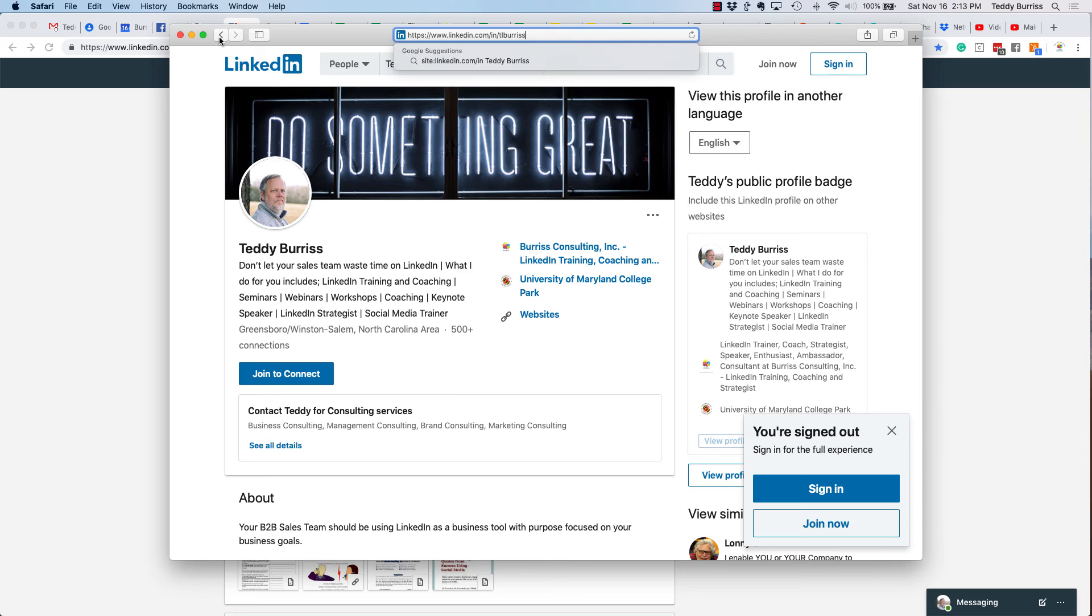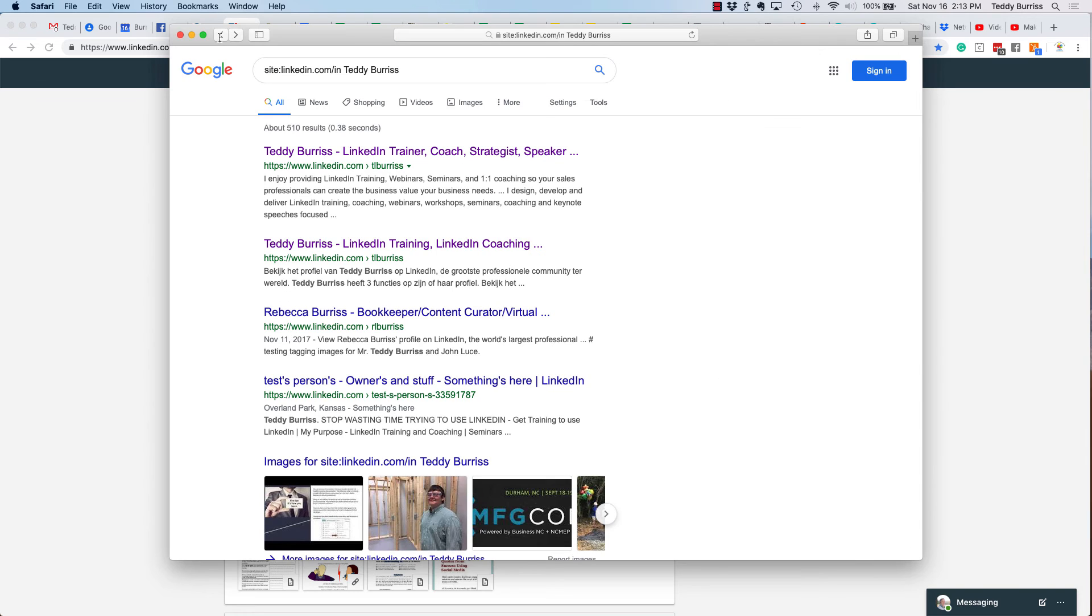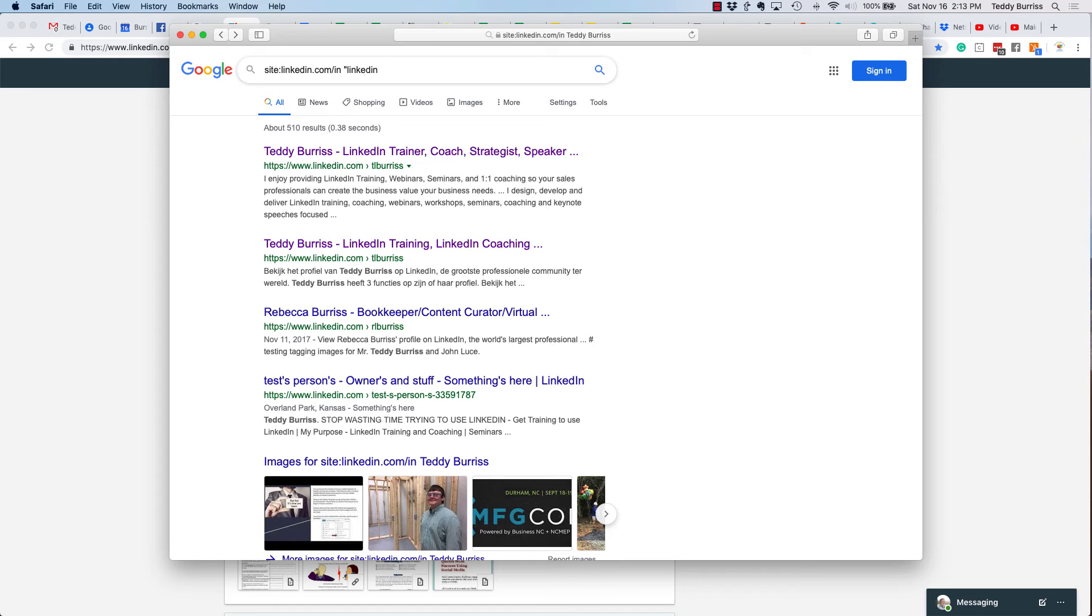Now, if you don't know the person's name, you can search for just about anything you want here, including keywords, companies, schools, industries, regions, lots of different things.